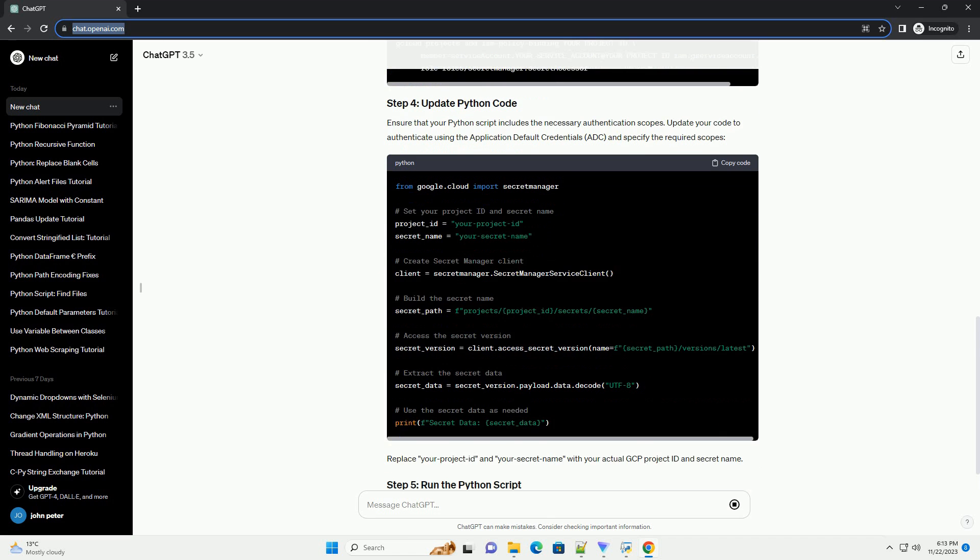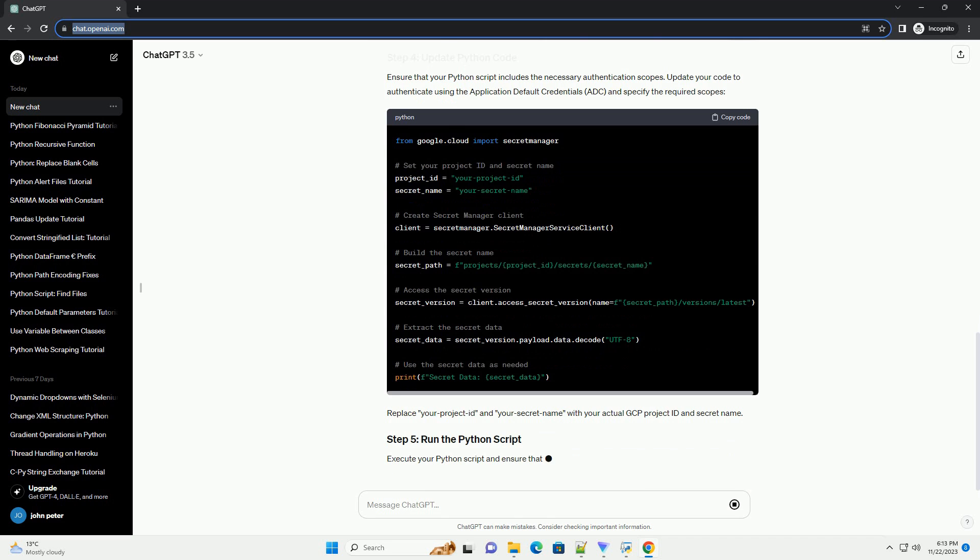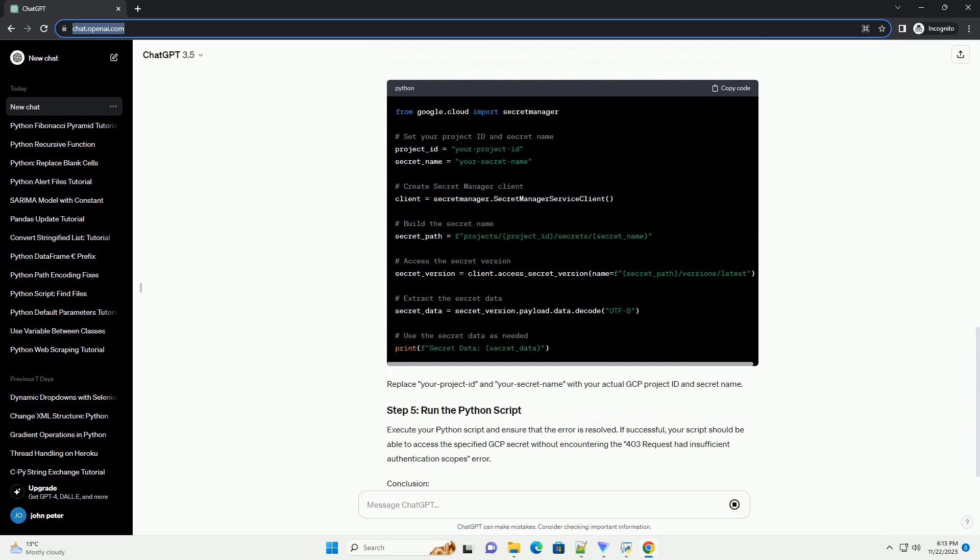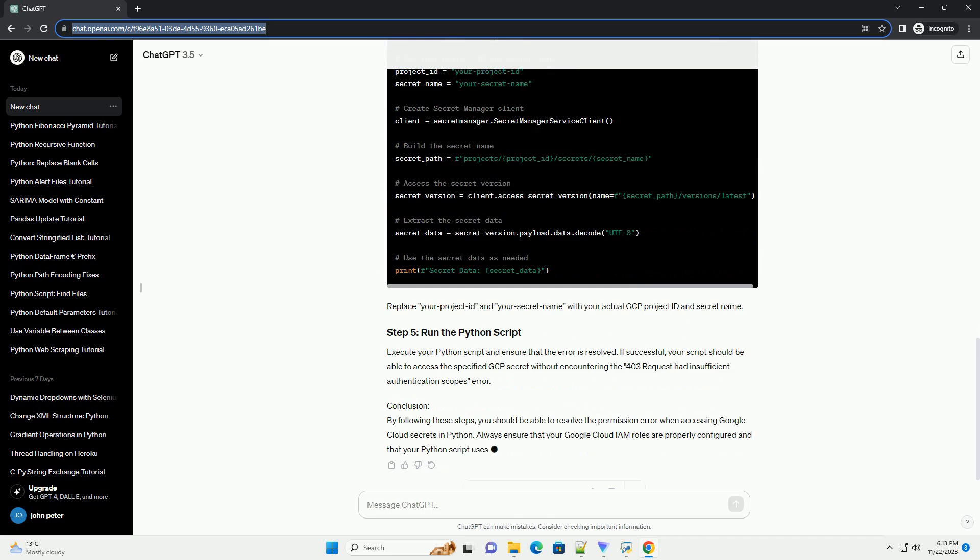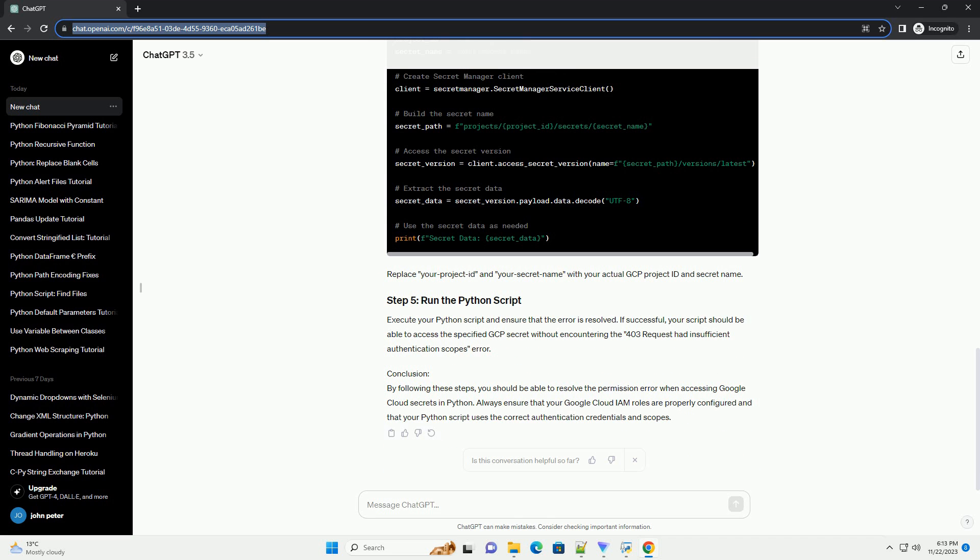In this tutorial, we'll explore how to resolve this issue and ensure that your Python script can access GCP secrets without encountering permission errors.